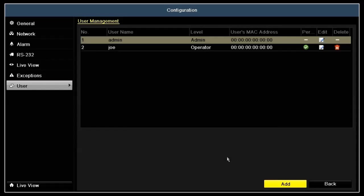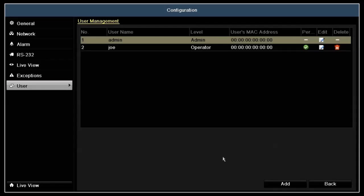Notice that our new user, Joe, is shown in the username list. To customize Joe's permissions, click the icon for Joe in the per column.